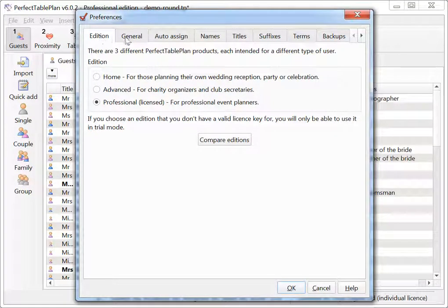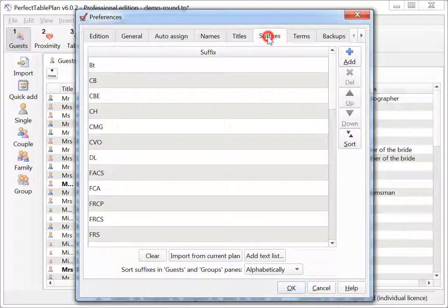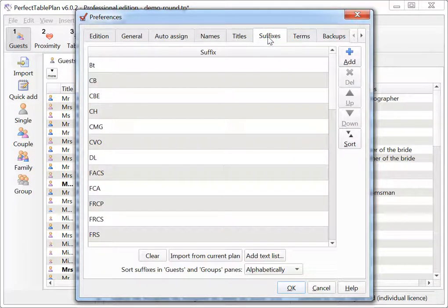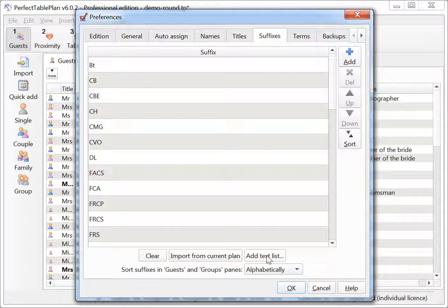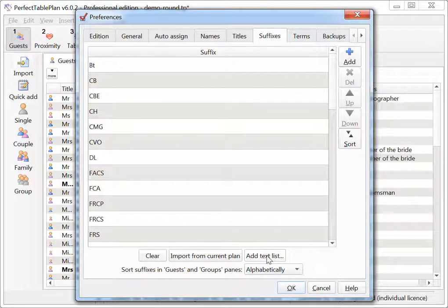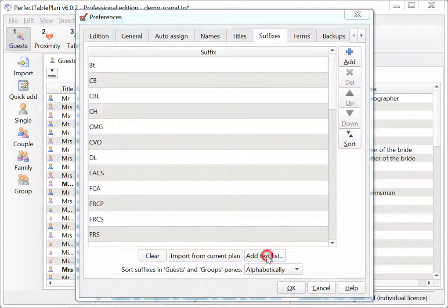Create a list of standard suffixes to use across plans in the same way you already can with titles. They're added into the suffix drop down list and are also used to work out which part of imported names are suffixes. If you have a text list of suffixes you can easily add them in by clicking Add Text List.